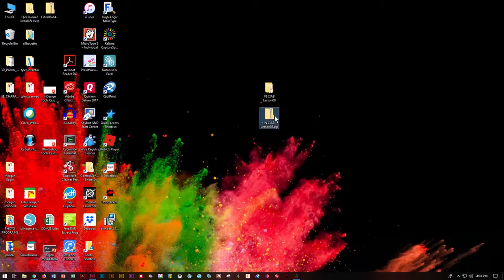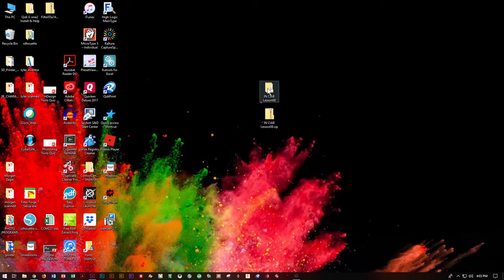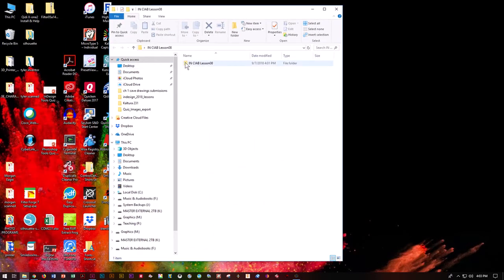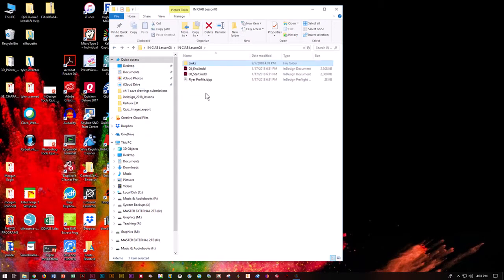Right-click and Extract All, or Decompress on a Mac, double-click and let's see what we've got today. We've got a folder within a folder. It has a links folder, so we know that it's packaged. We know it has a couple of different images inside. We've got an end document, a start document, and this flyer IDPP which we're going to play with later. Let's go ahead and start with the start document.